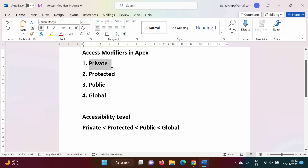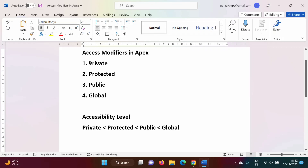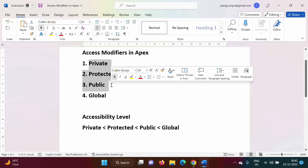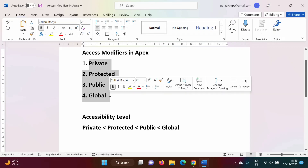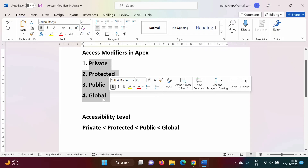In Apex there are four access modifiers: private, protected, public, and global. If you are familiar with C++ and Java, there are three access specifiers — private, protected, and public — but in Apex there is one more, which is global. In this video we will see the use of all these access modifiers.